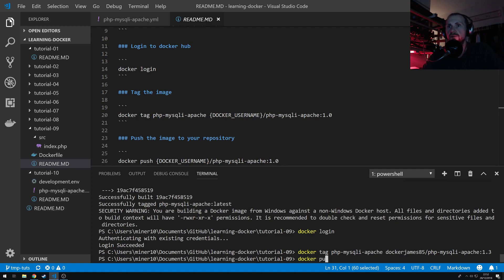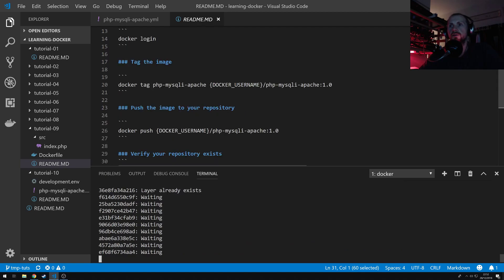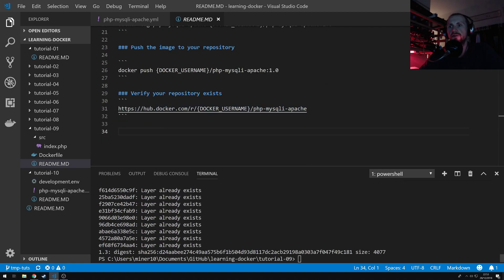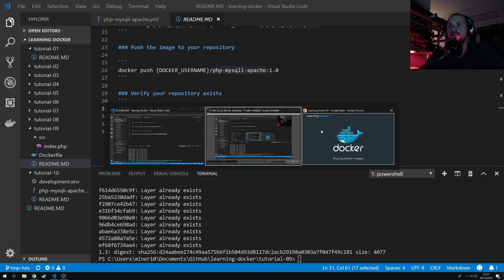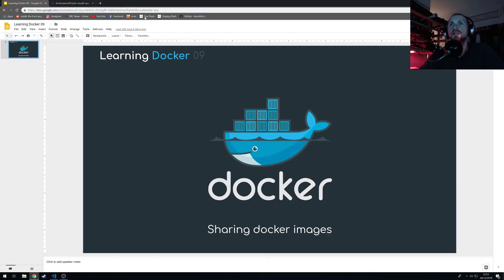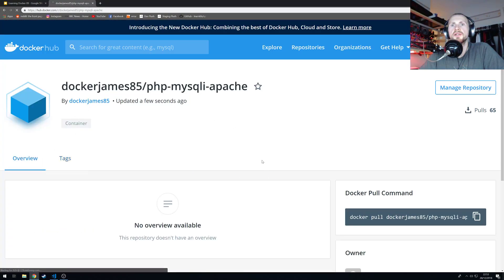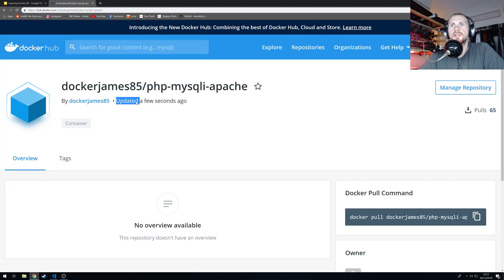So if I do Docker push Docker James 85 forward slash PHP MySQL Apache colon 1.3. So once you've taken a couple of moments, it should have updated the local repository. Now I can go and validate this by going to hub.docker.com forward slash r forward slash your Docker username forward slash your image. So if I go to that URL, refresh that,